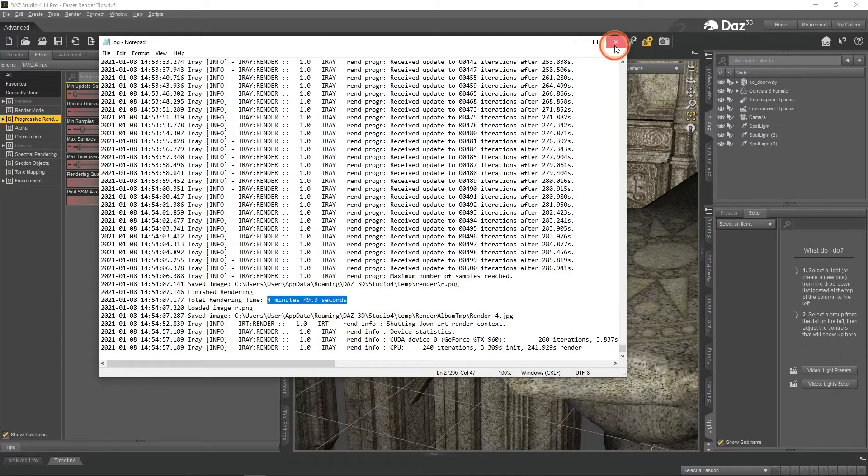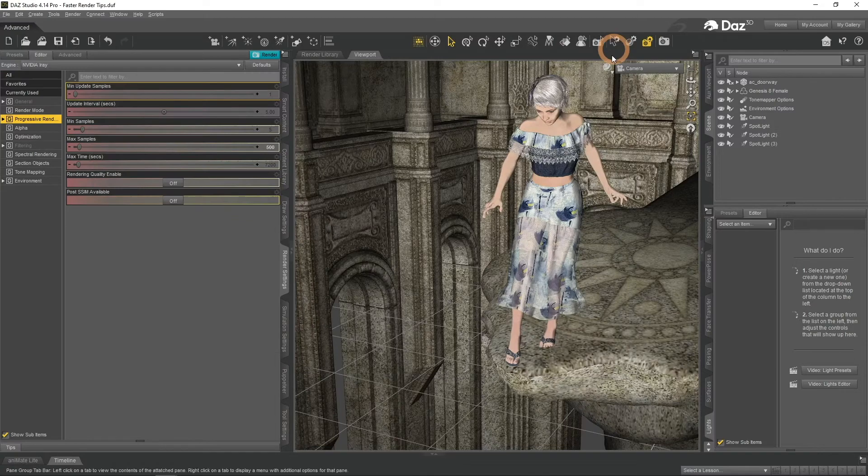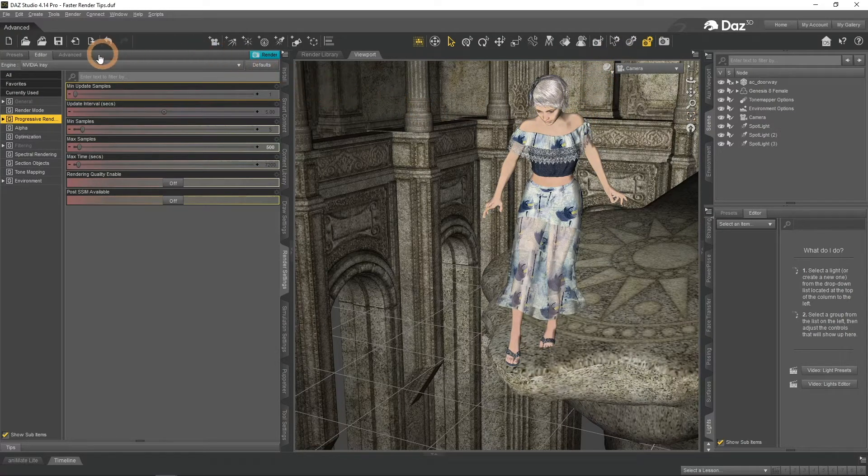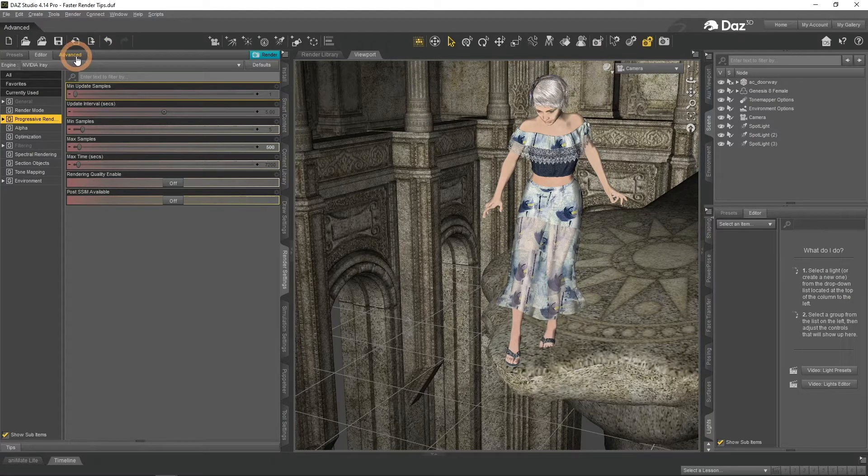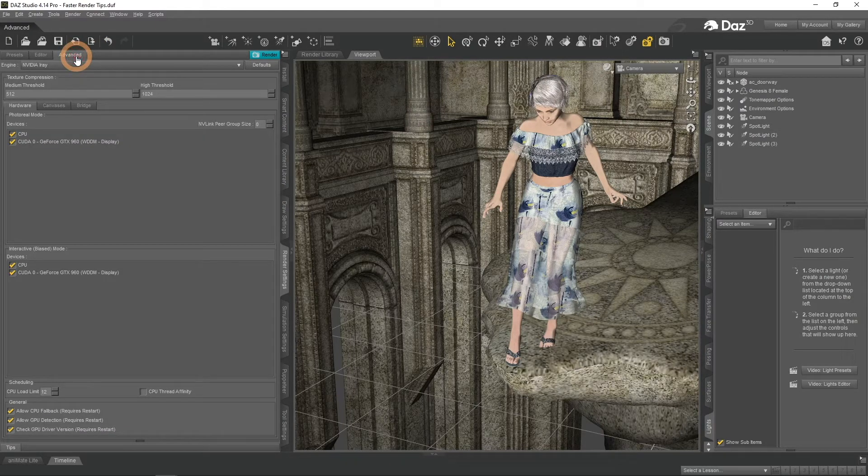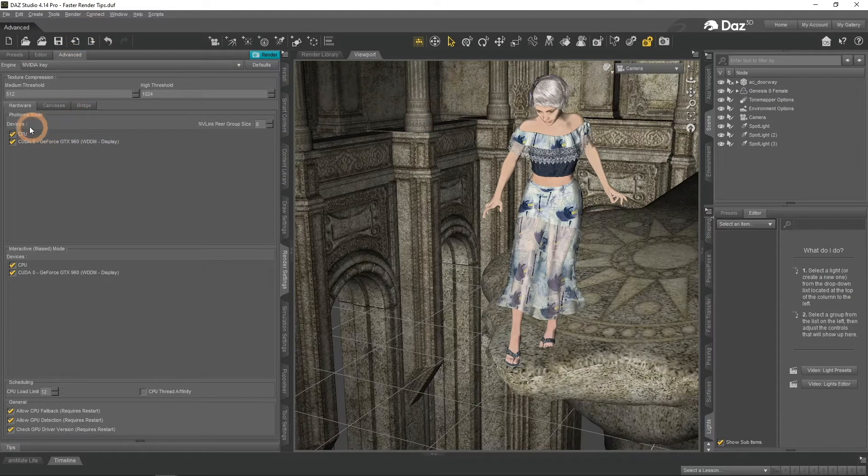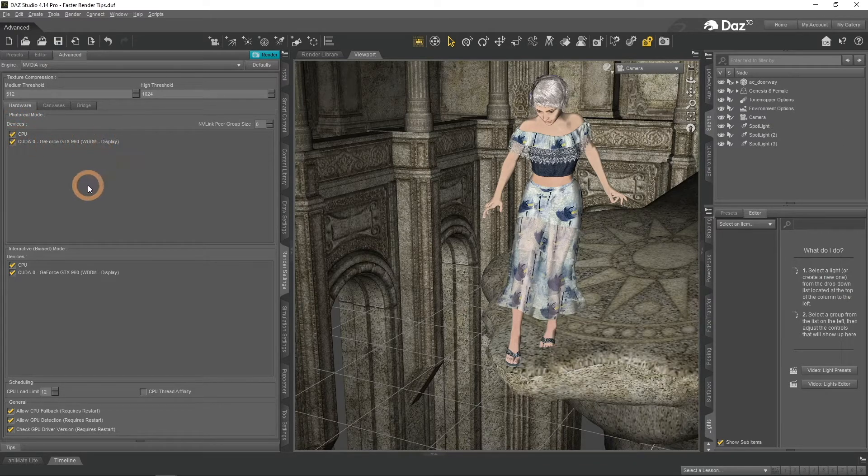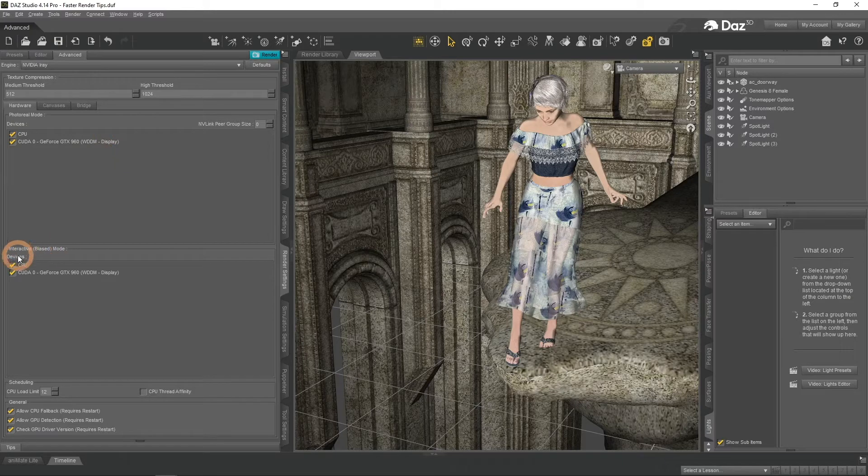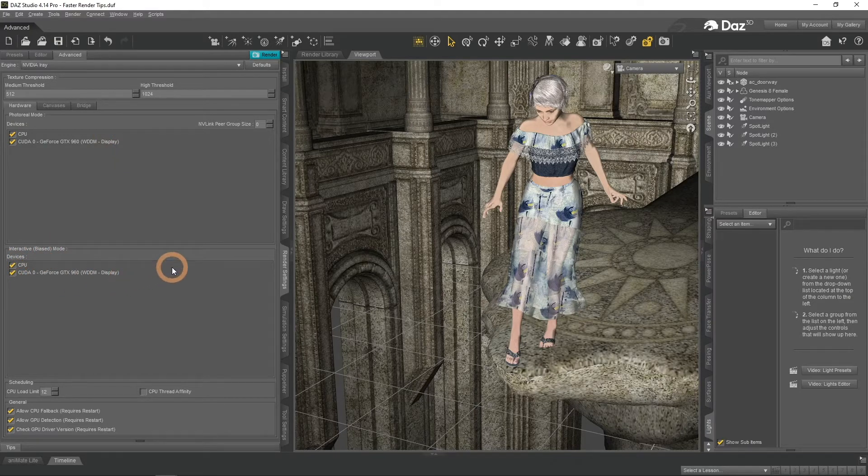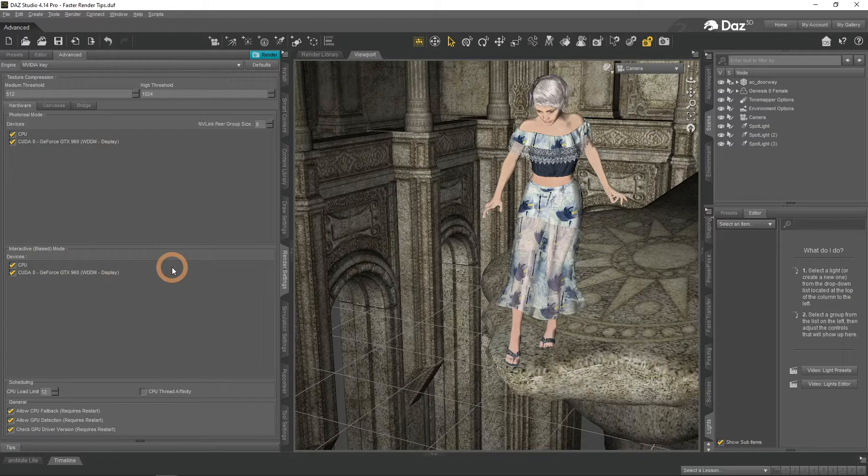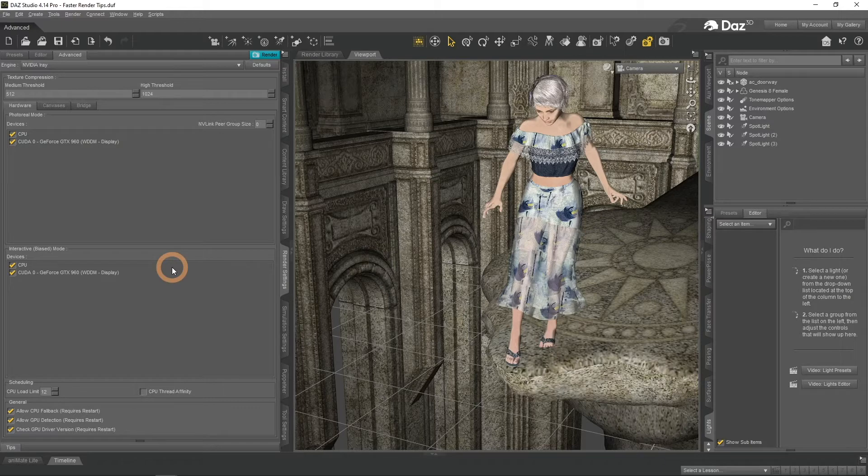First thing you need to make sure before proceeding is to check whether you are using your GPU. It is done in the Advanced tab of the Render Settings. Here you can see devices that you are using for renders. Double check that your graphics card, GPU, is enabled in both modes. It is important because GPU tend to be much better than CPUs for rendering. Sadly, if you have an AMD GPU you probably won't see it here. Iray is an NVIDIA technology, so only NVIDIA GPUs can render with it.